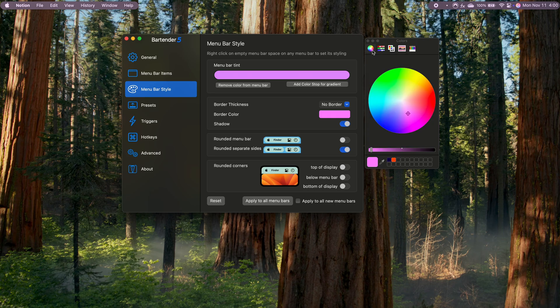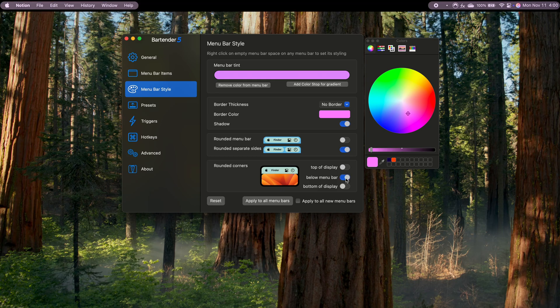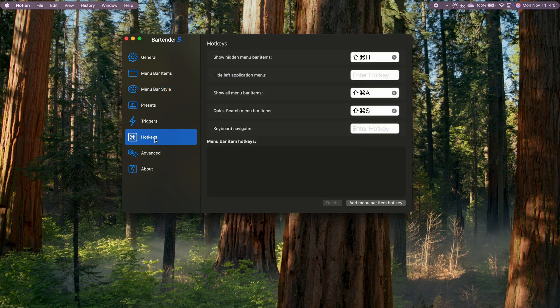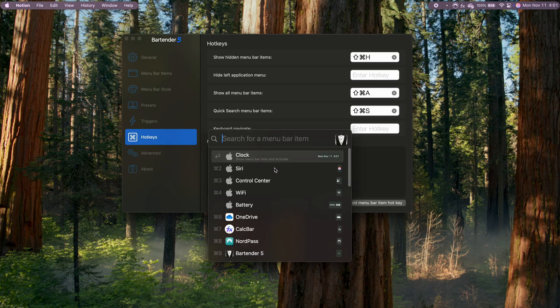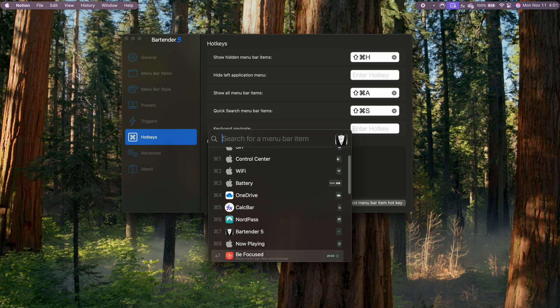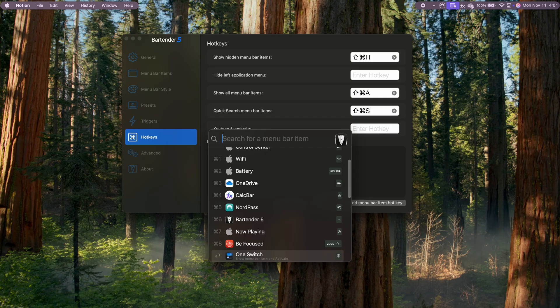You can even make the background black, which helps hide that MacBook notch and gives your menu bar a sleek look. Bartender also has a hotkey feature, which I find super helpful. I've set up a hotkey specifically for searching my menu bar, so with a quick keystroke, I can instantly find the app I need. It's such a time saver when I'm multitasking.